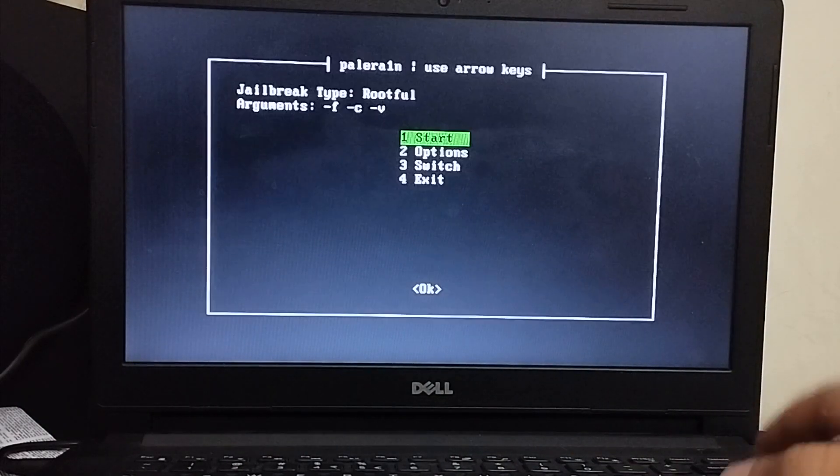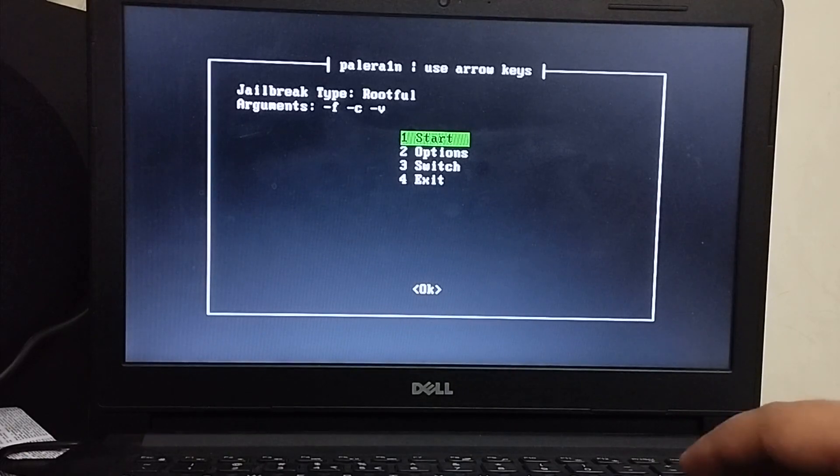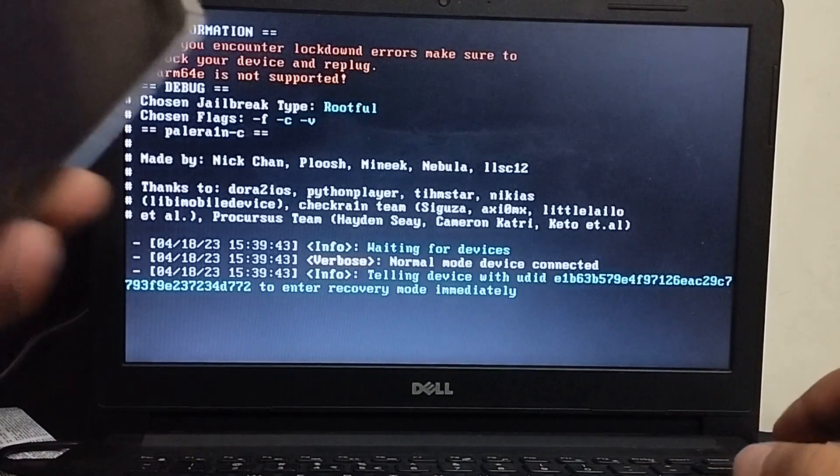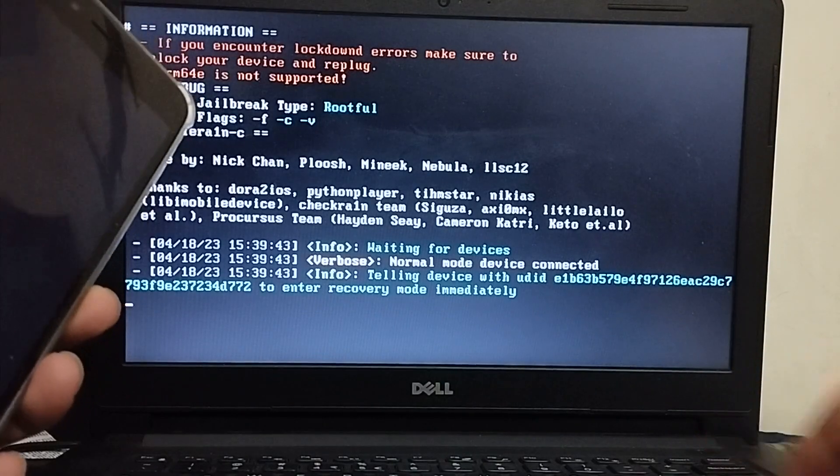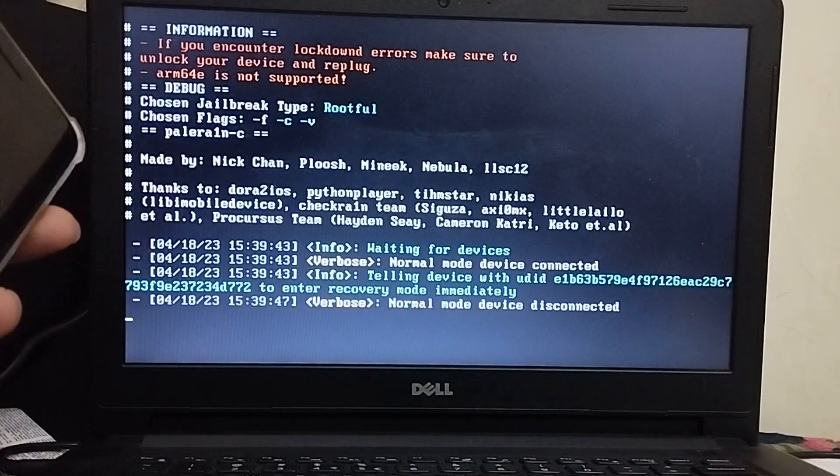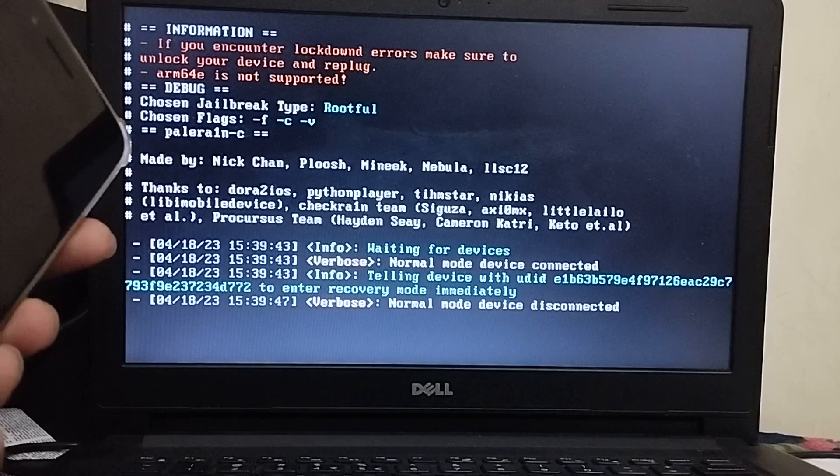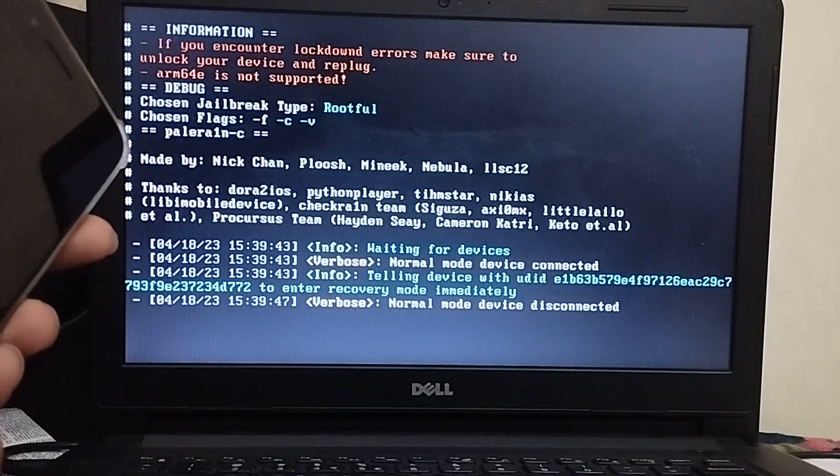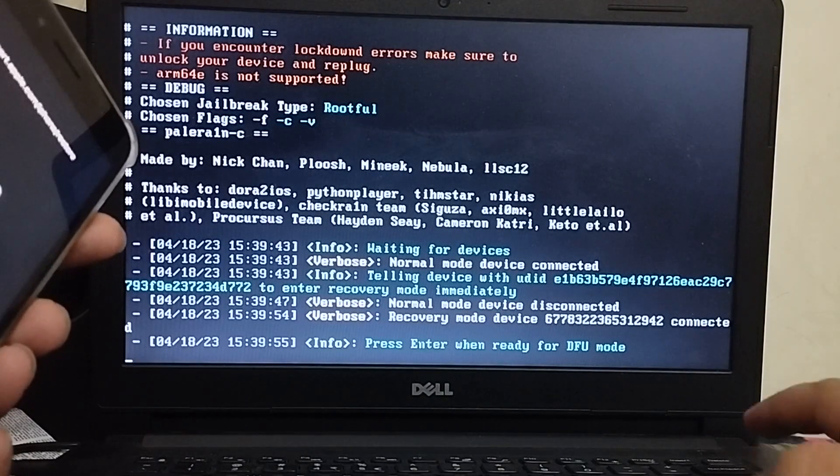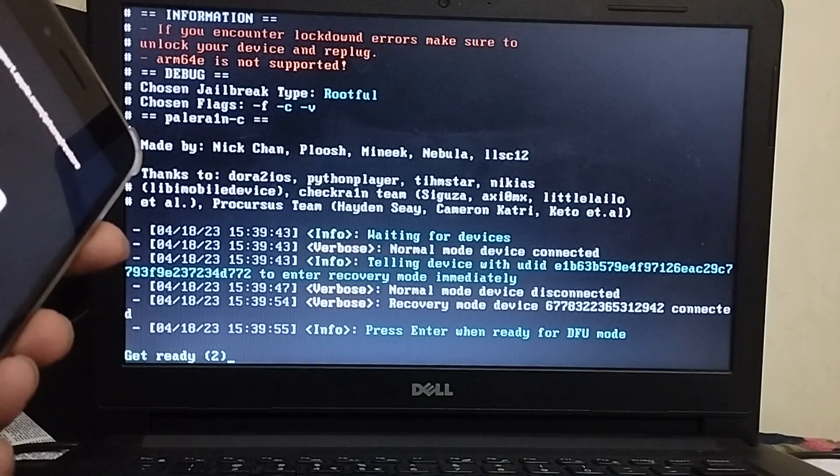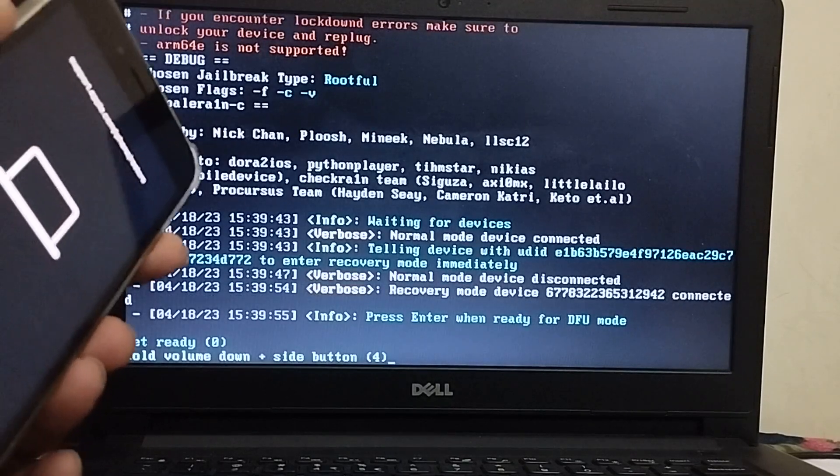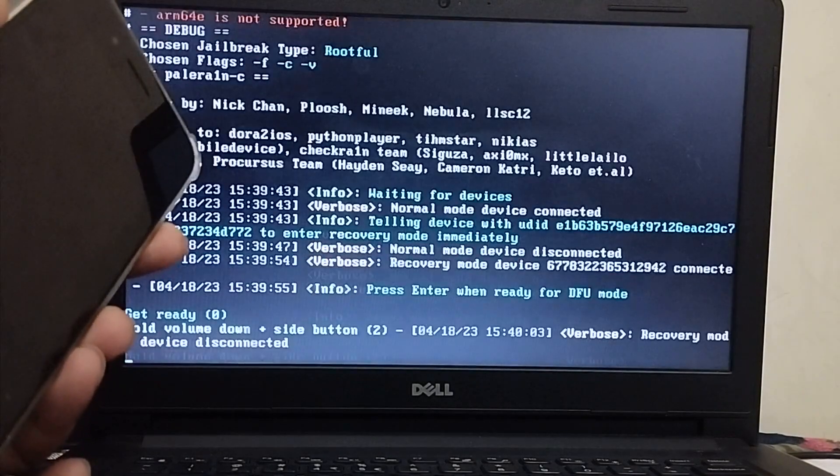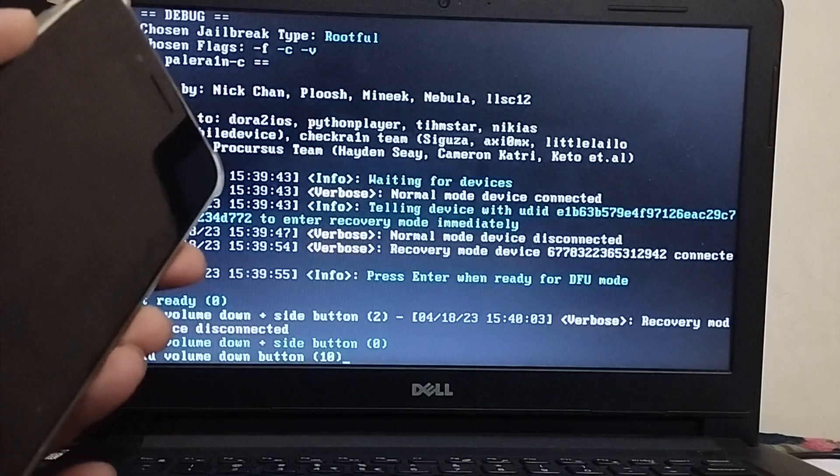Now hit enter and now simply hit start and your device will go into recovery mode and from here we will get it into DFU by simply following the instructions on screen. Press enter and we will get it into DFU now. You can simply follow the instructions on screen. It is very easy.